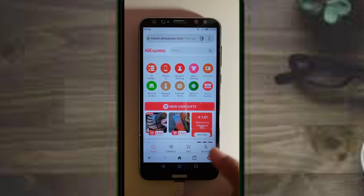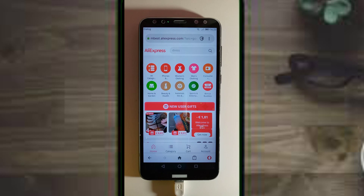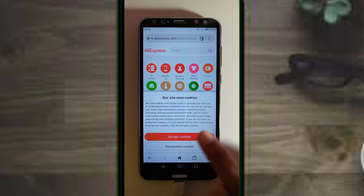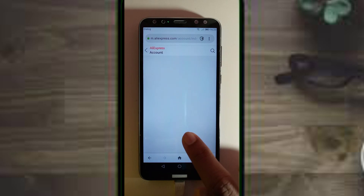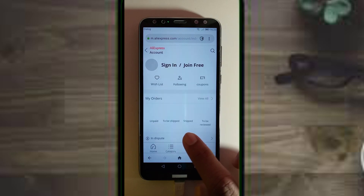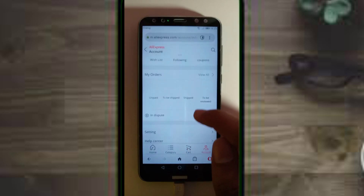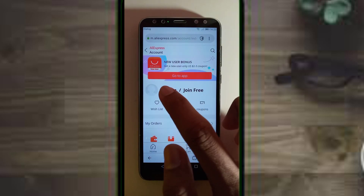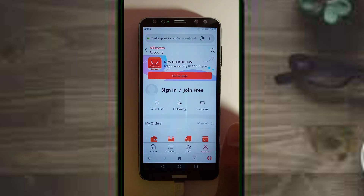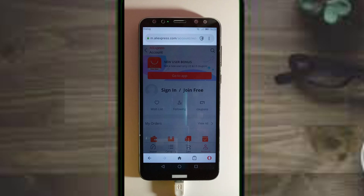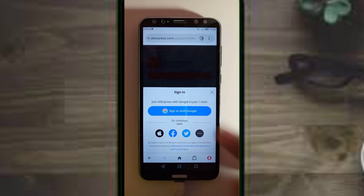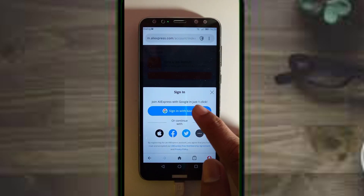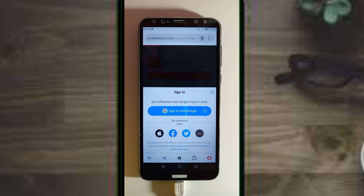We will open the account and click on the account. We will accept cookies. This is not a problem — we will sign in here. If you want to sign in, you can sign up with Google.